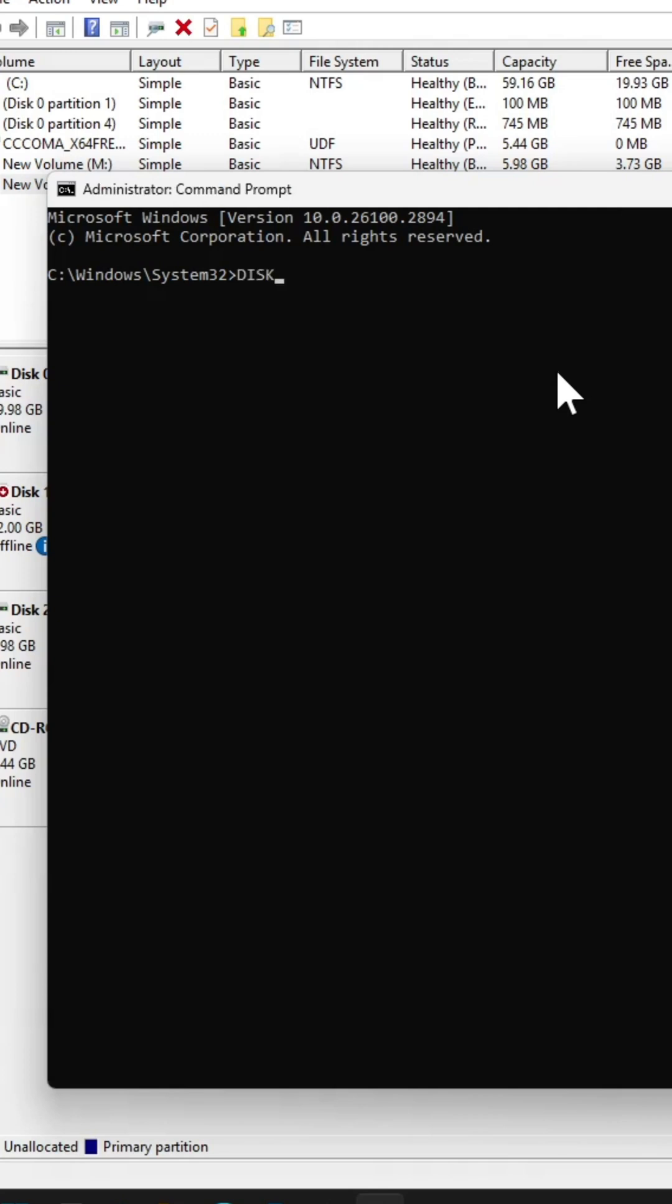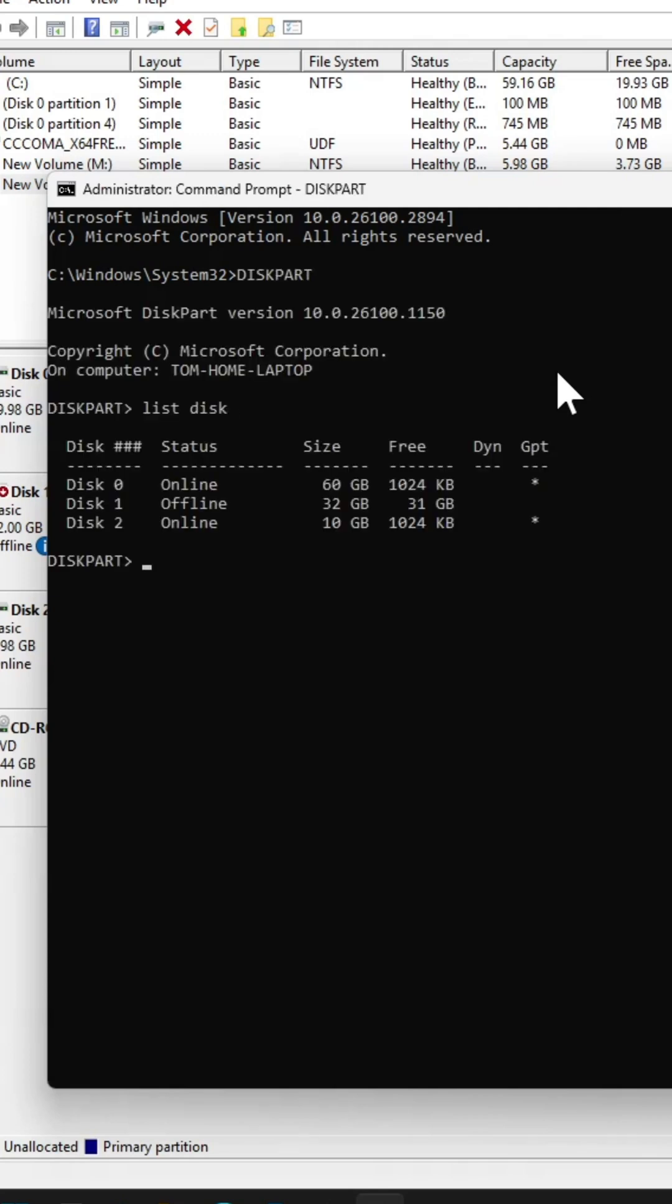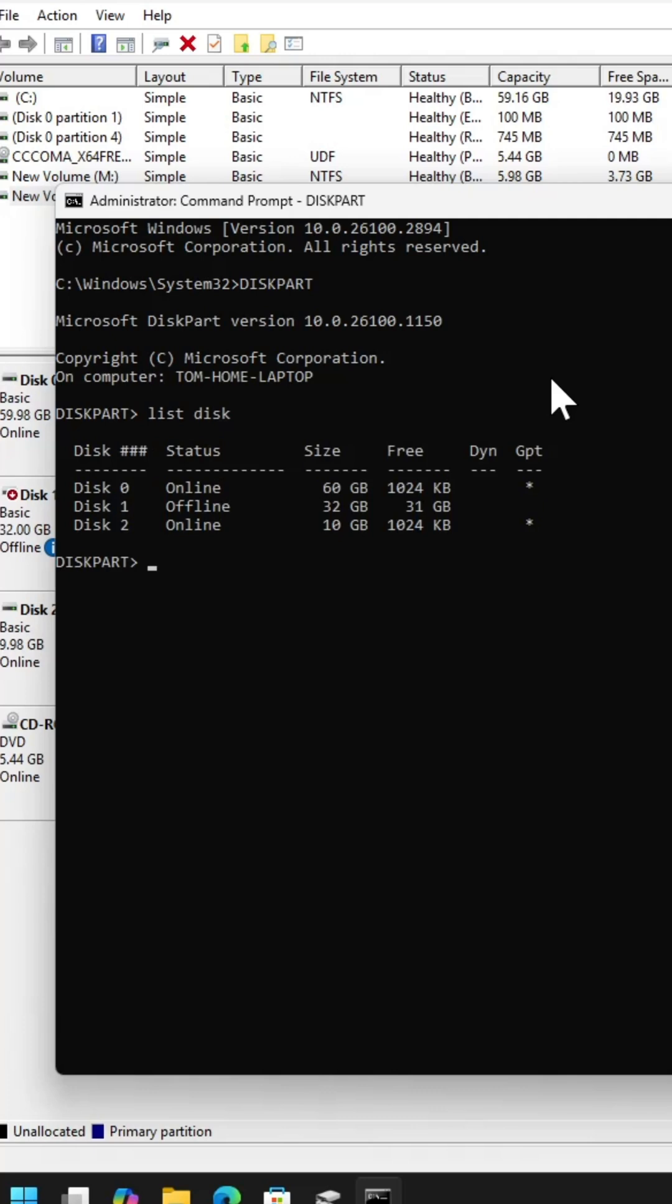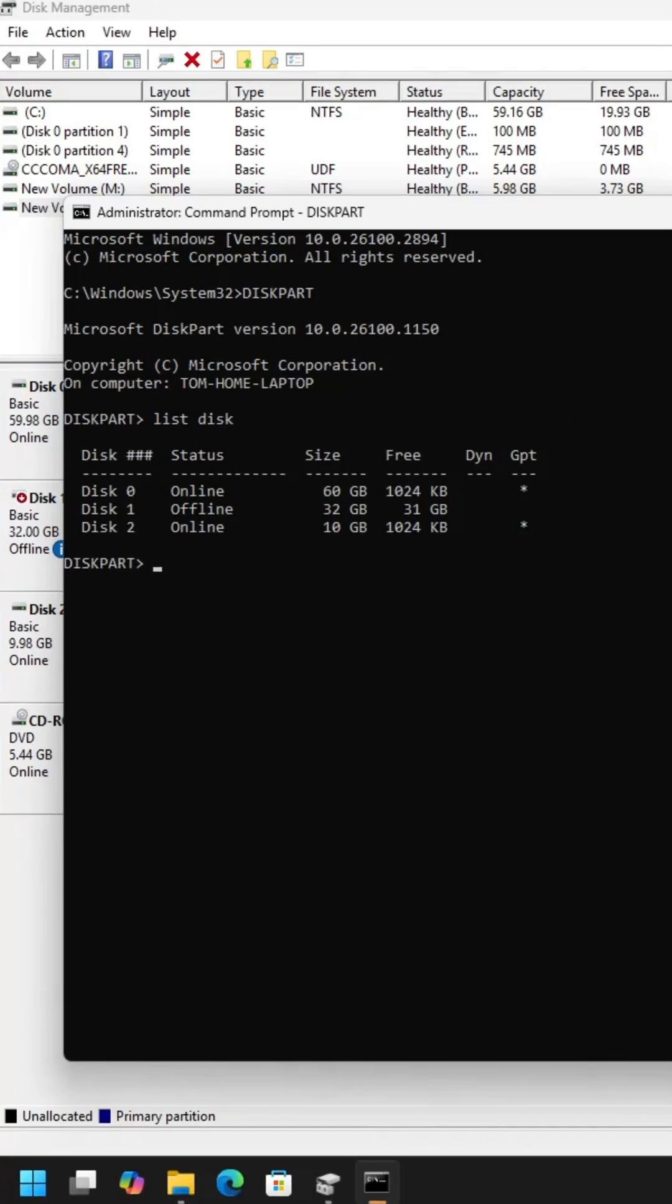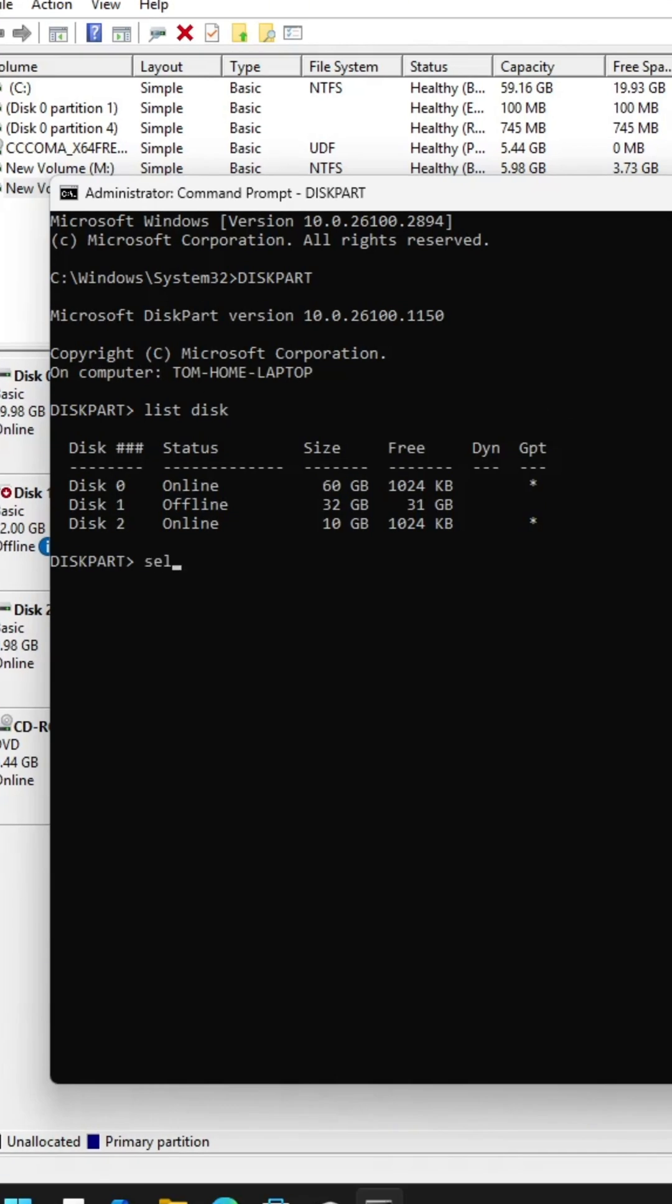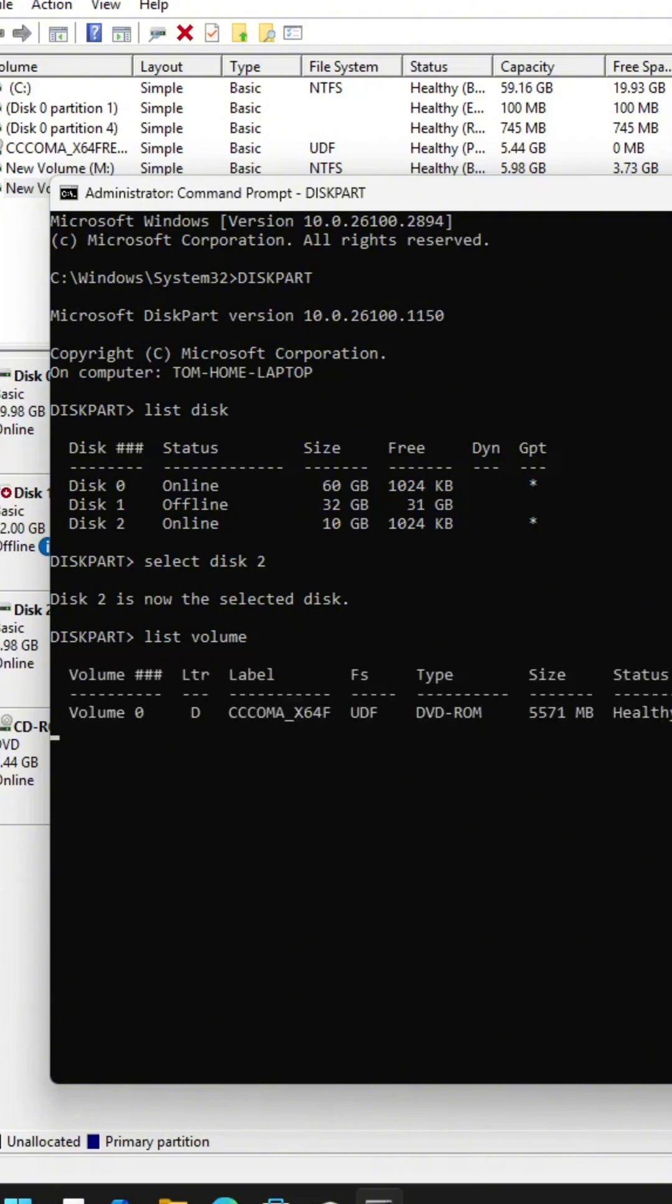I will use diskpart utility tool. It is going to list the disk. I need to select the disk. For that, I will say select disk number 2. I will enter list volume to list all the volumes.